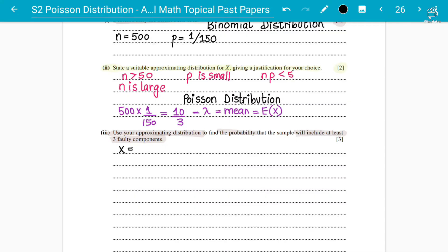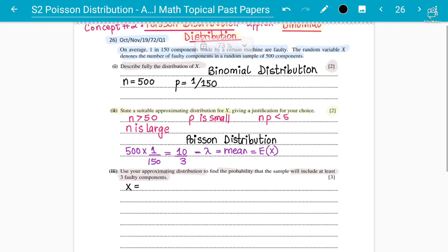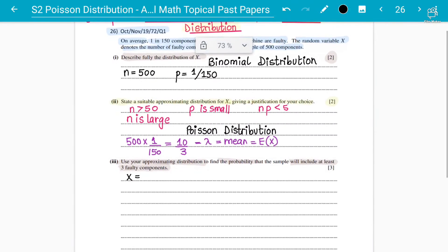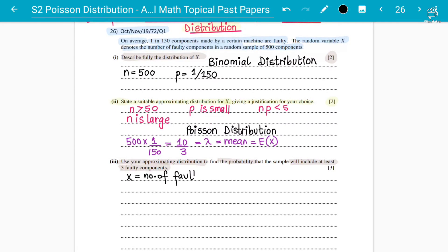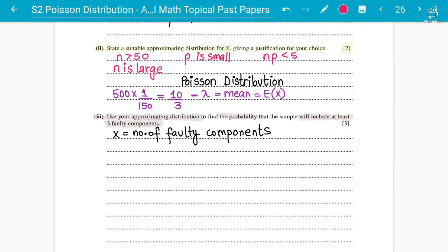X is the number of faulty components in the sample. We can now write that X follows a Poisson distribution with mean 10 over 3. We need to find the probability that it will include at least 3 faulty components.